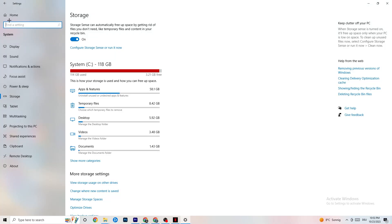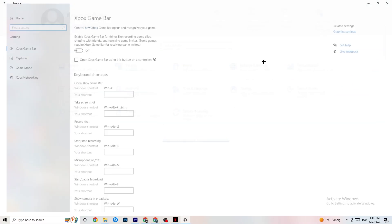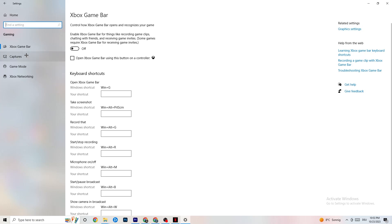Go back to the main Settings, click on Gaming, then Xbox Game Bar. Turn this off, because the Xbox Game Bar consumes a lot of performance that you need in-game. On a low-end or bad PC especially, it can cause your game to not launch or crash on launch.